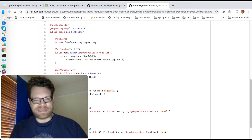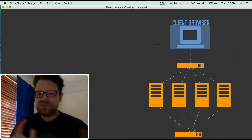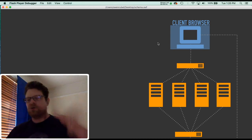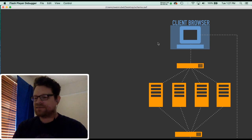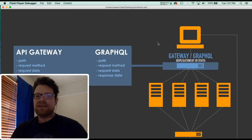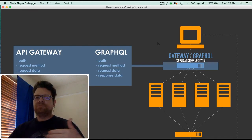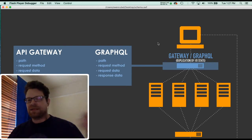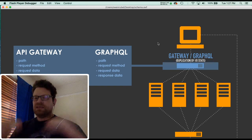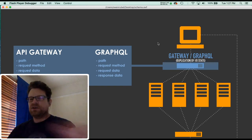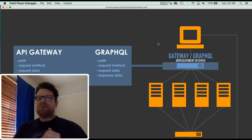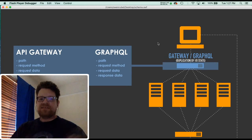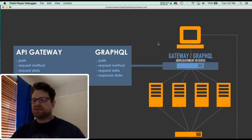Let's talk about schema. Initially, a client browser makes a request in the form of a URL, URI, and variables, plus things like a token and the headers and all of that. Then that goes to the gateway, GraphQL server, and load balancer. An API gateway and GraphQL basically handle a lot of the same things: the path, the request method, request data, response data, API gateway hints, content type, and things like that.